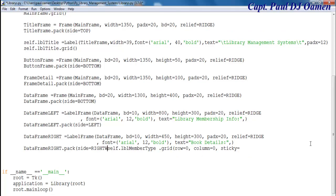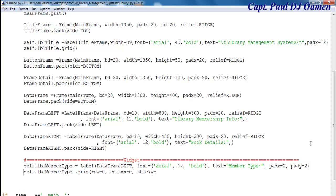And that's going to be in row zero, column zero as well. And I'm just going to say sticky equals west. There was some error there — sticky, that's going to be west. Close that. So I'm going to save that and just see how the label is going to look like.